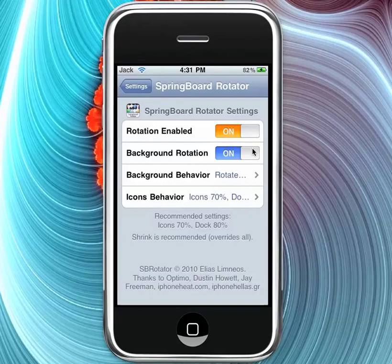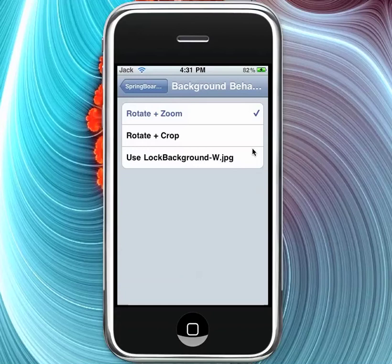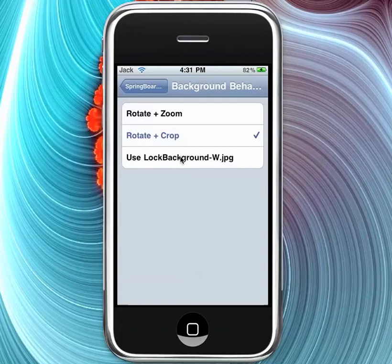And background behavior, you can zoom it, crop it, use a personal lock background. If you follow the creator of this Twitter account, he kind of explains that. I think it's like Limneos or something like that. Anyway, you have all those options.